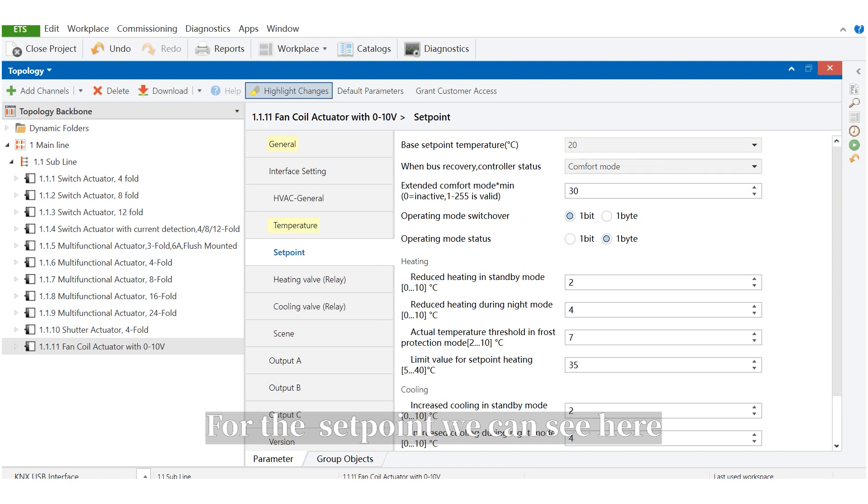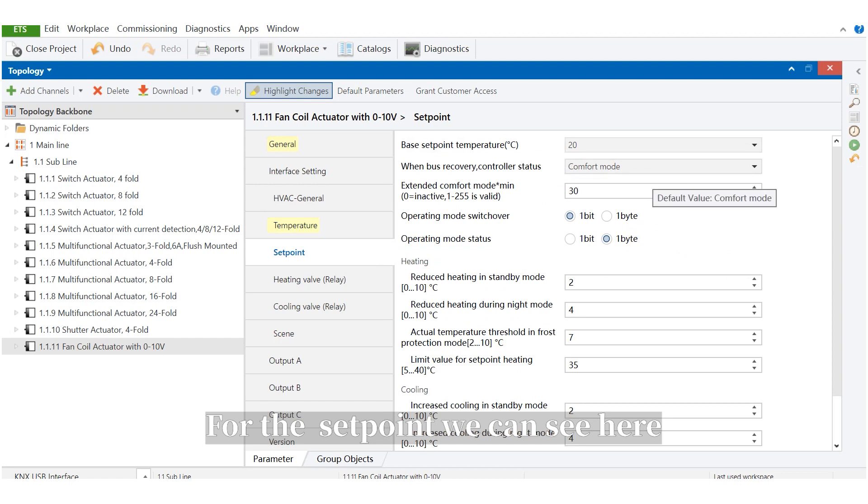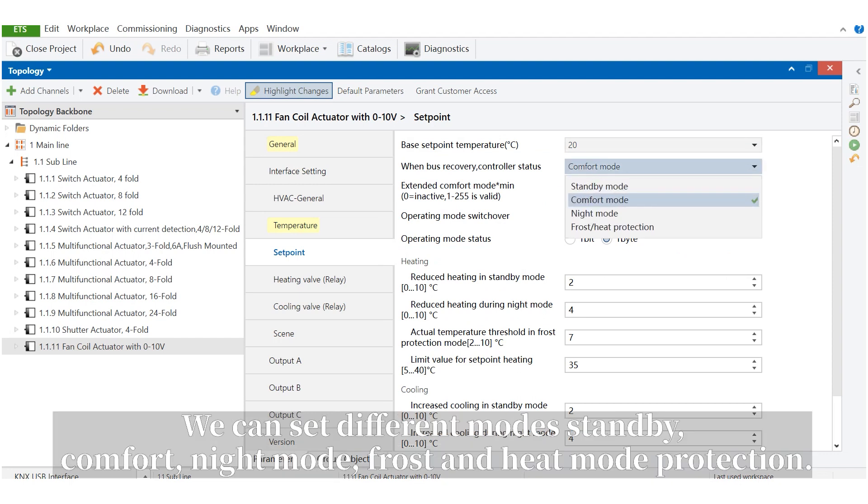For the set point, we can see here. And we can set different modes: standby, comfort, night mode, frost and heat mode, protection.